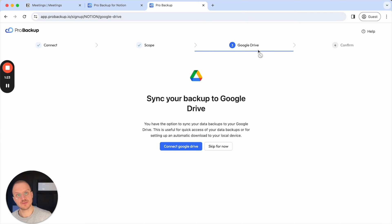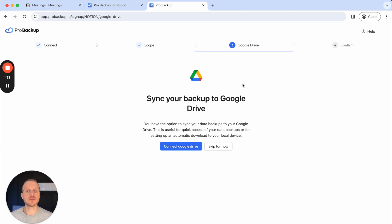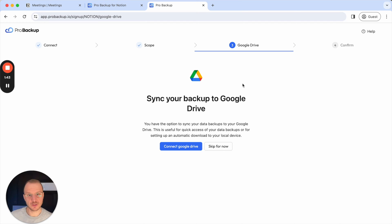On the third step you have the option to sync your data backups to Google Drive. When we backup your data on a daily basis we store it with heavy encryption on our own servers, and then from there you have the option to sync those data backups to your Google Drive account. In that case we'll create a Google Drive folder in your account and sync all of the information from Notion to readable Google Sheets.